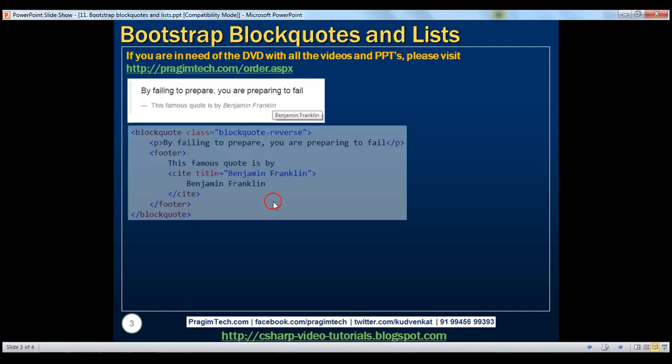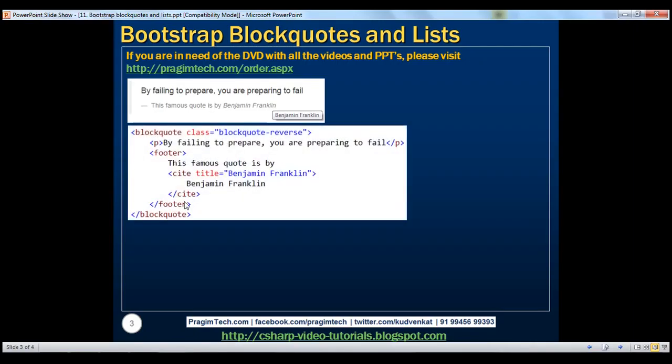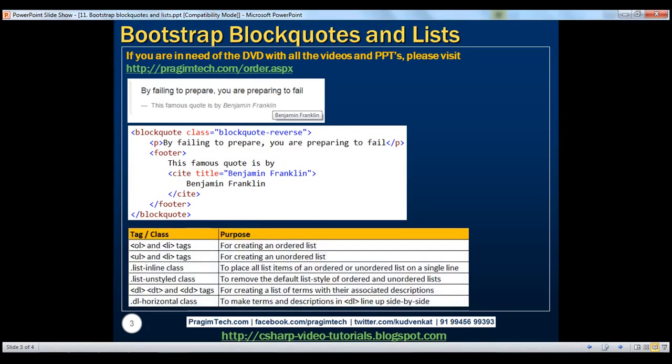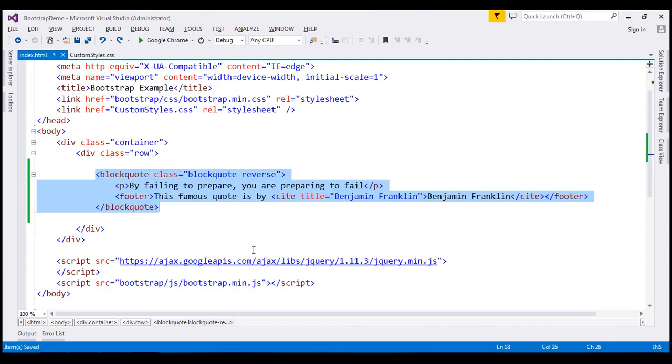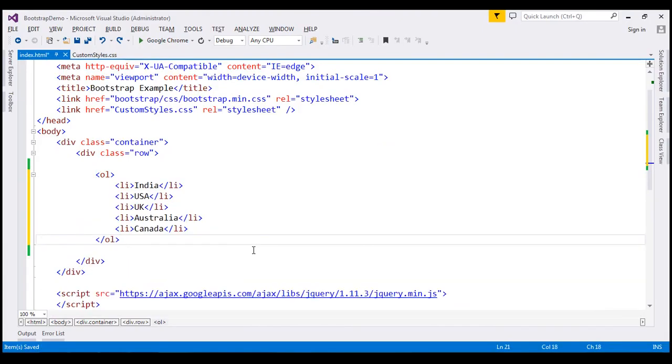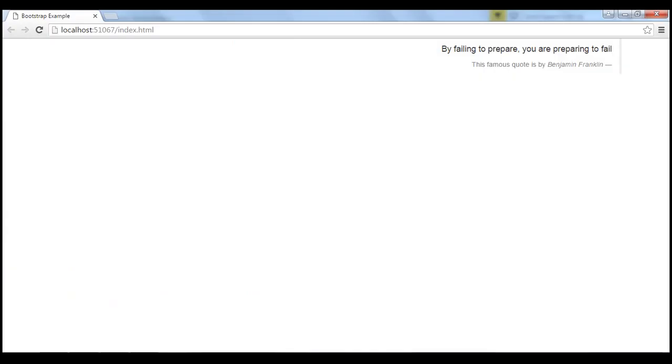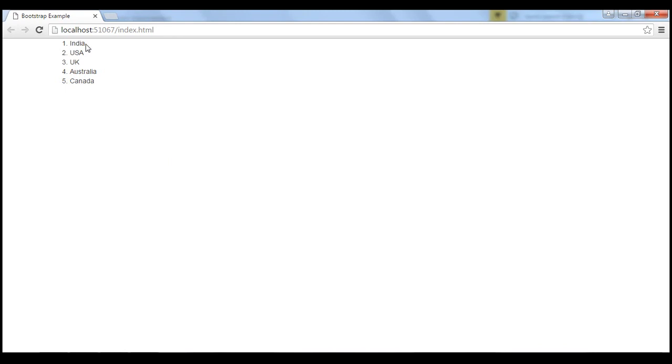And here is the complete example. Let's now look at lists. For creating an ordered list, use OL and LI tags. Here is an example. We have an ordered list with five different country names. When we reload this page, notice the country names are now presented using an ordered list.